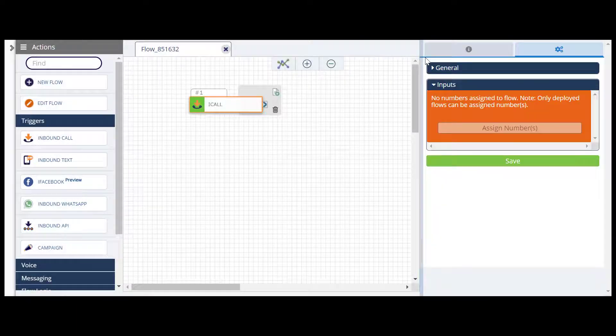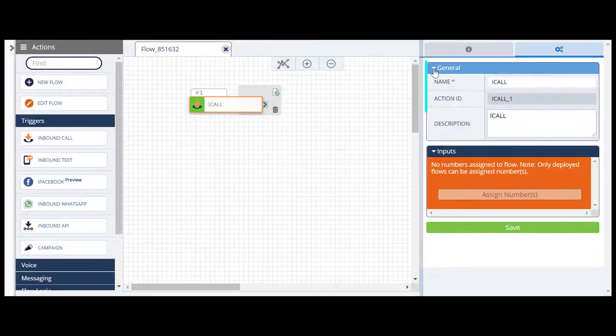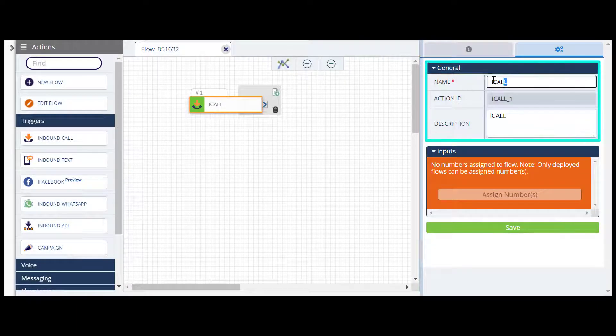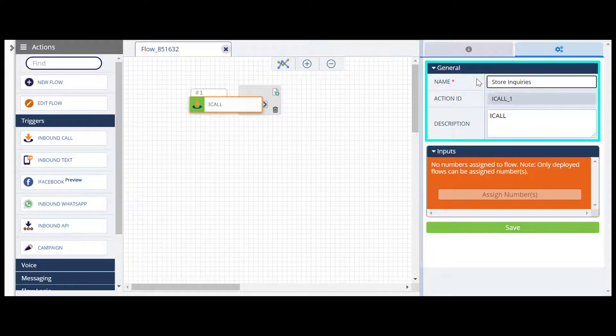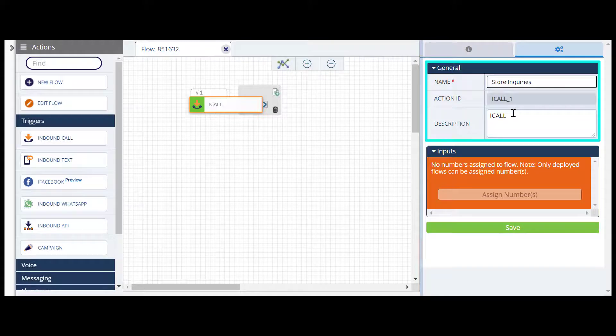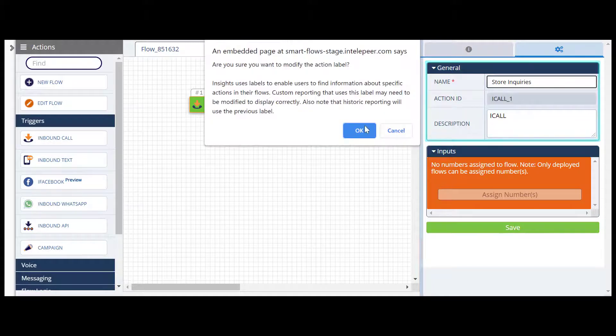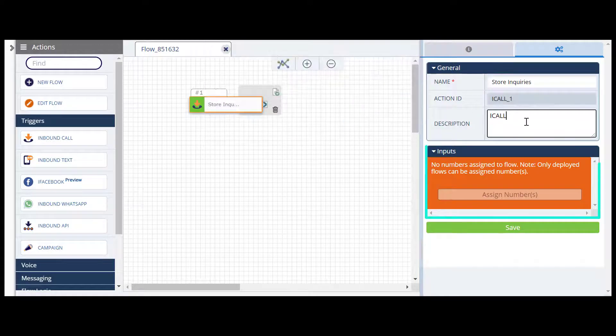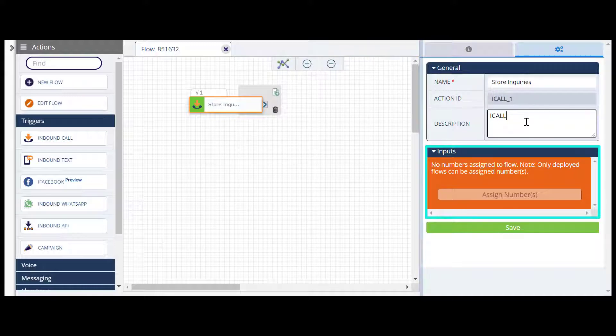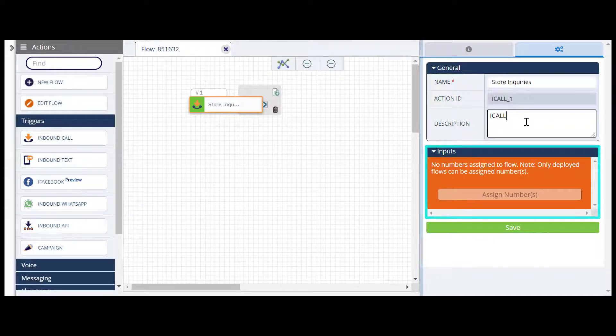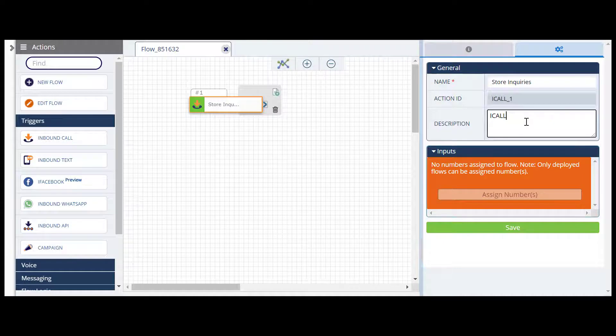The configurations for every action begin with the General section. Here you can add a custom name and description for the action. The Input section for some triggers is where you will assign a phone number. But you can only assign a number after the flow is fully built, saved, and deployed. So we'll come back to this later.